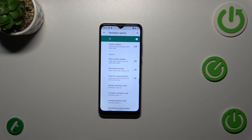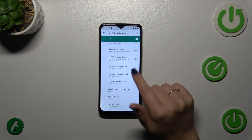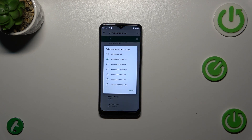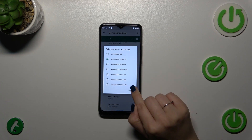Of course you can turn it off the same way. If you've got options without a switcher, just tap on it to open more options to choose from.